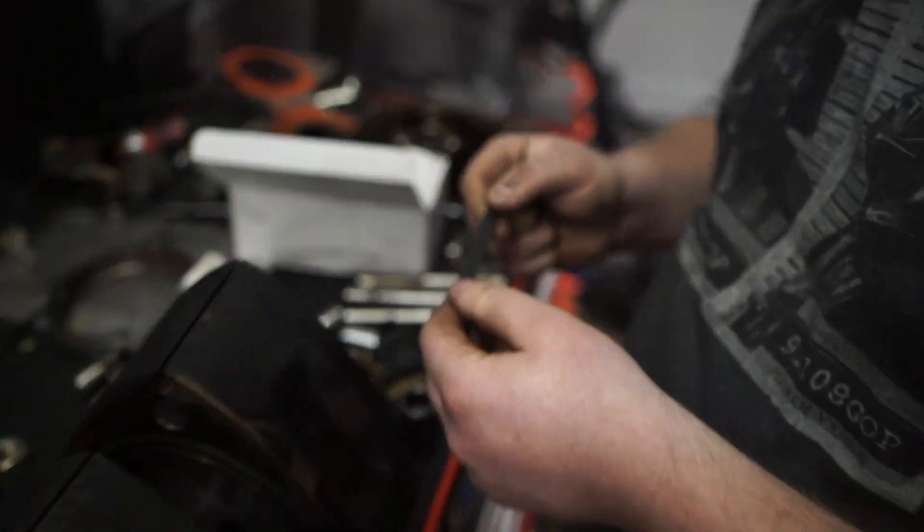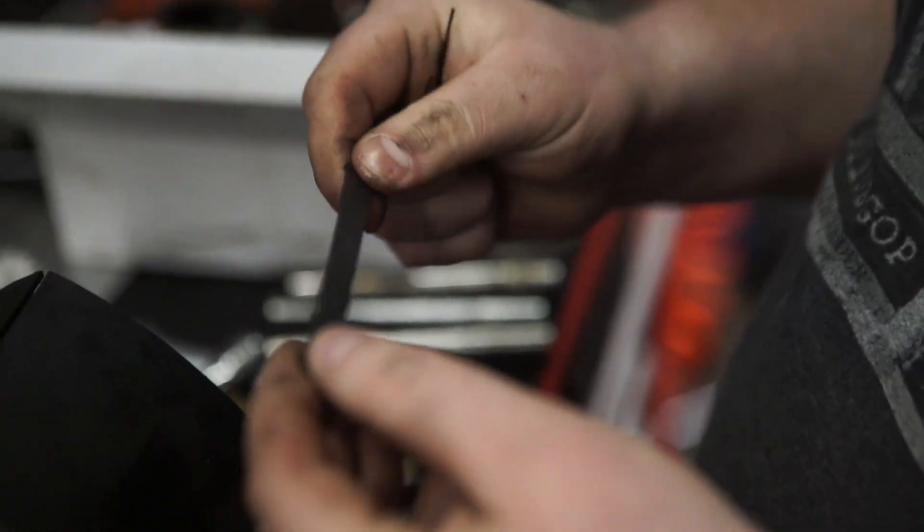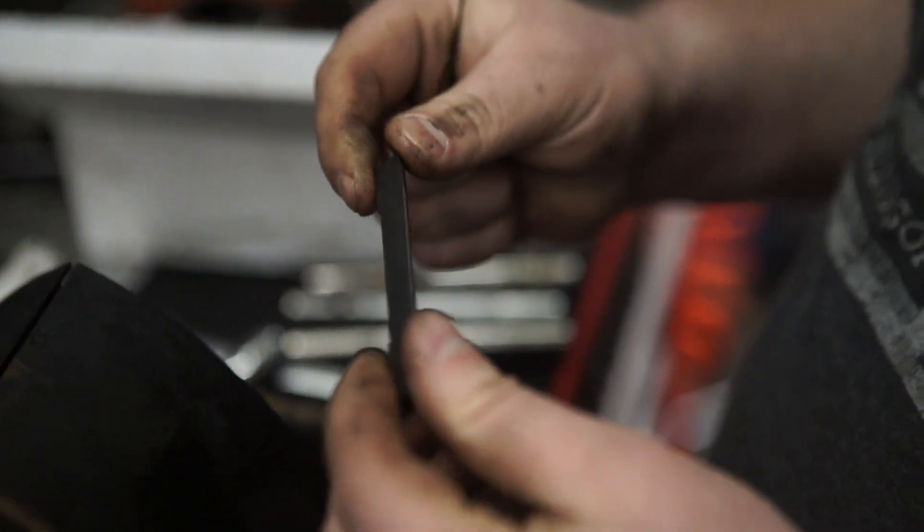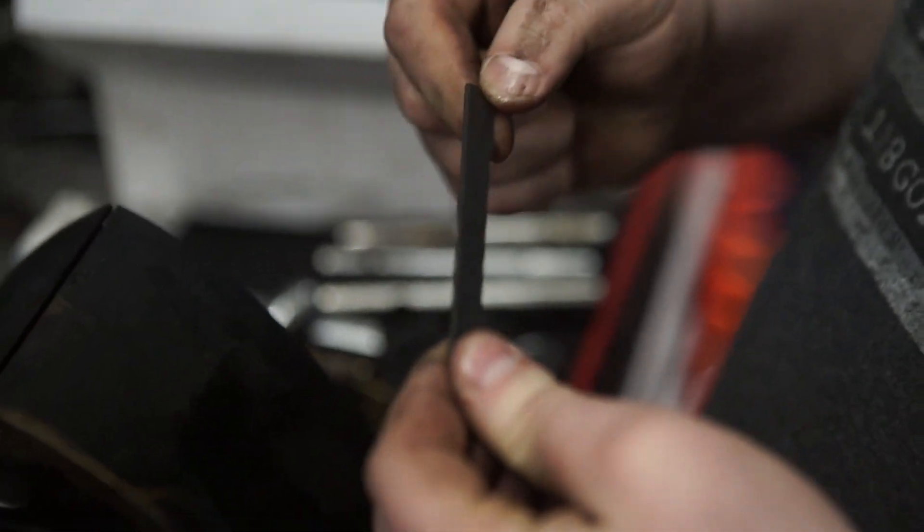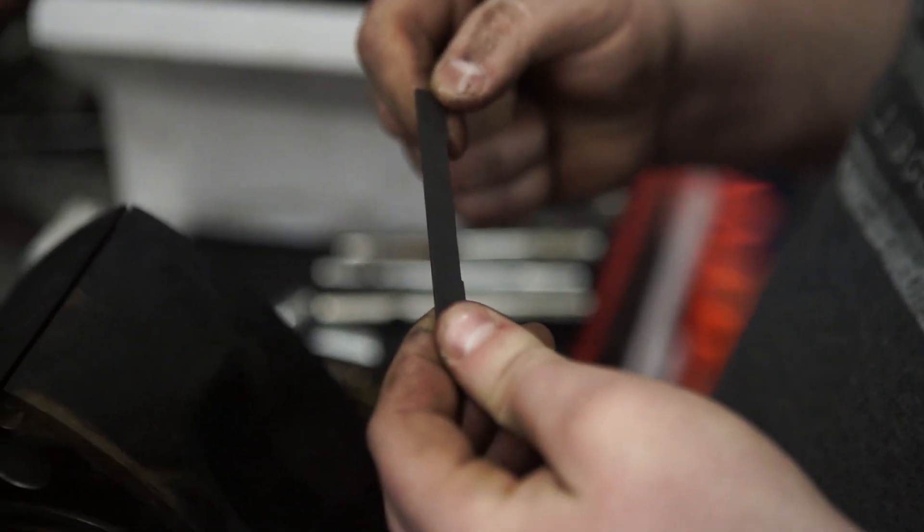Alright guys, welcome to another episode of Rotors. We're going to do a short explanation of exactly what is an apex seal.